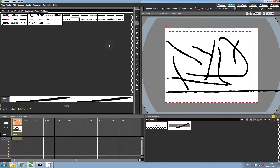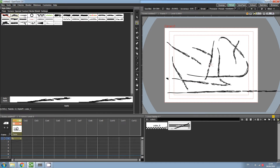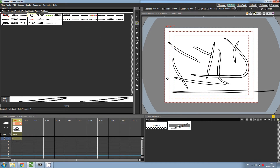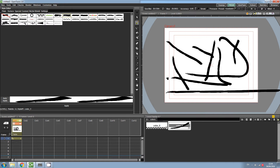Hi everyone and welcome back to another OpenToonz tutorial. Today we're going to learn about how to install vector brushes for OpenToonz. Here are some of the vector brushes that we'll be installing.